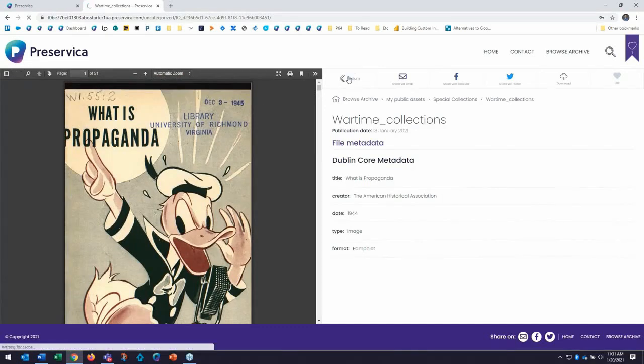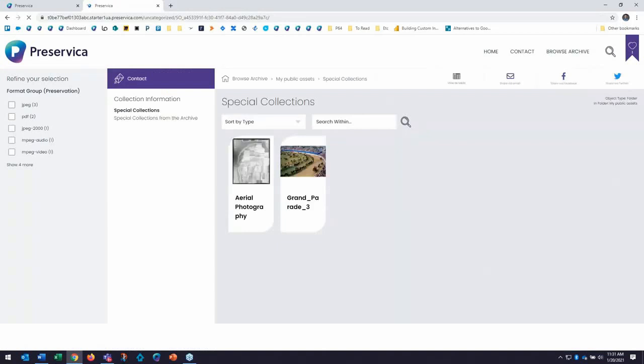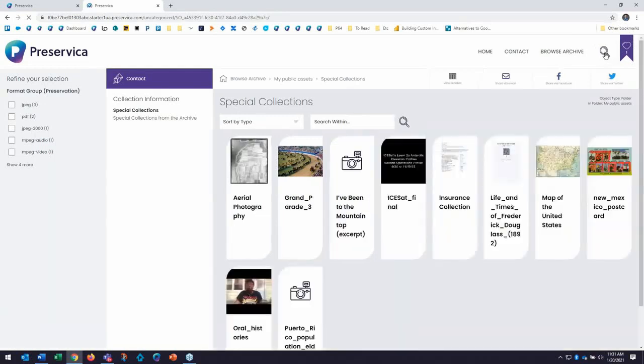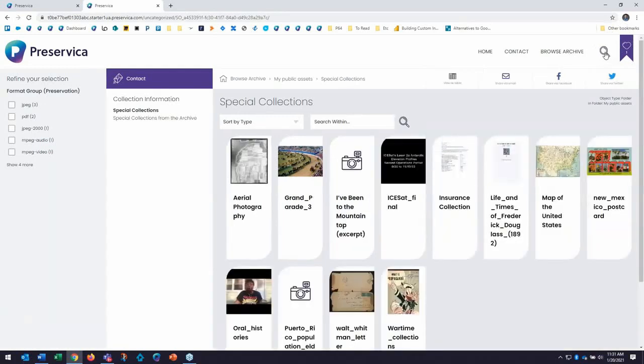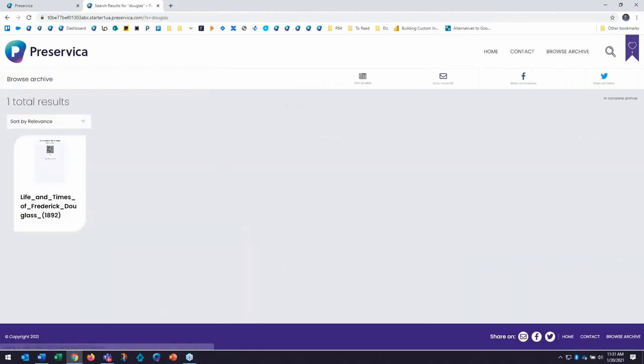All right, let's return back to our results here. I can also search my entire repository as well by clicking on the spyglass up top in the right-hand corner. This will allow me to search all the different collections across the board. I can search for Douglas and retrieve content that might be in different folders.